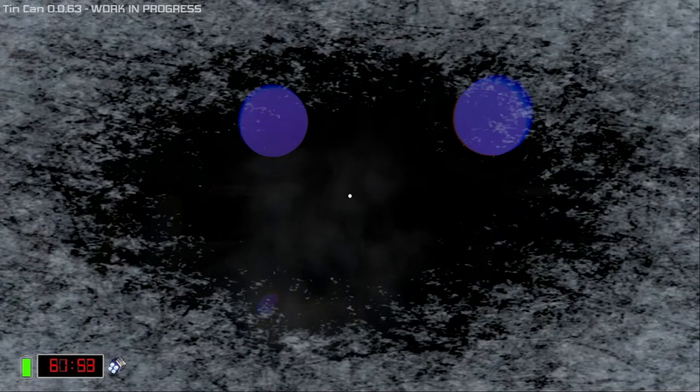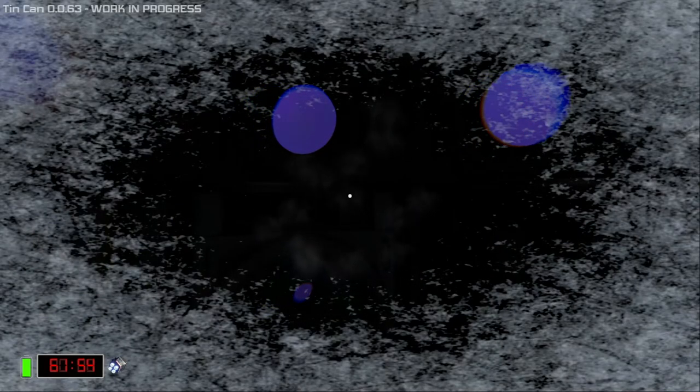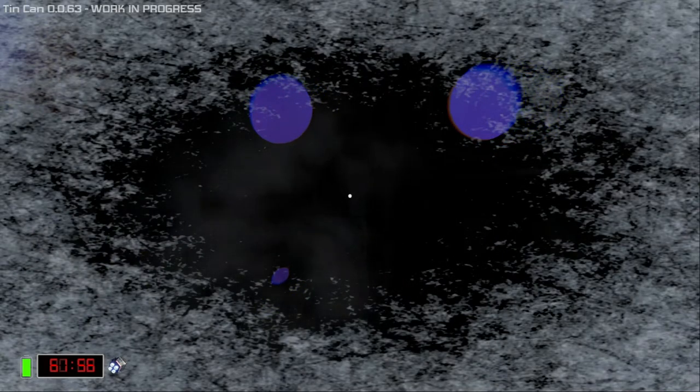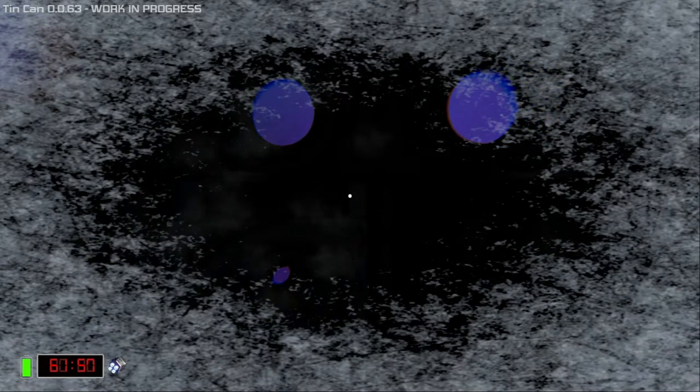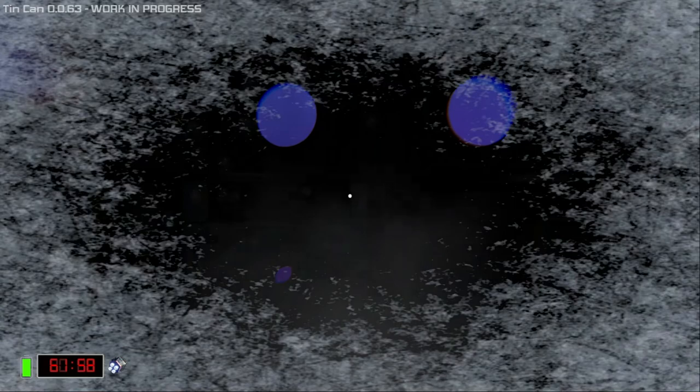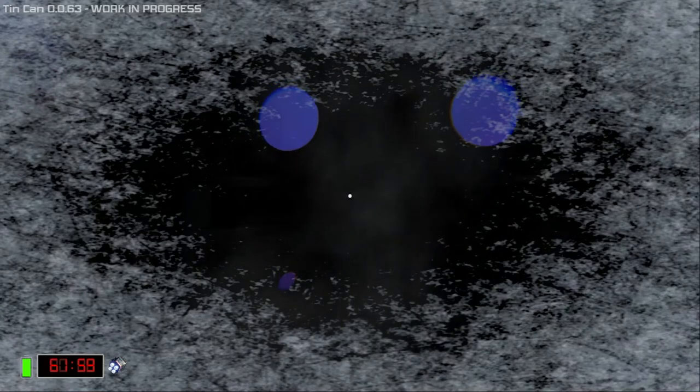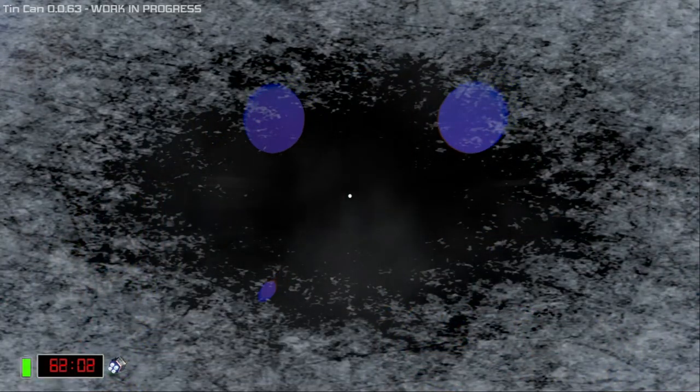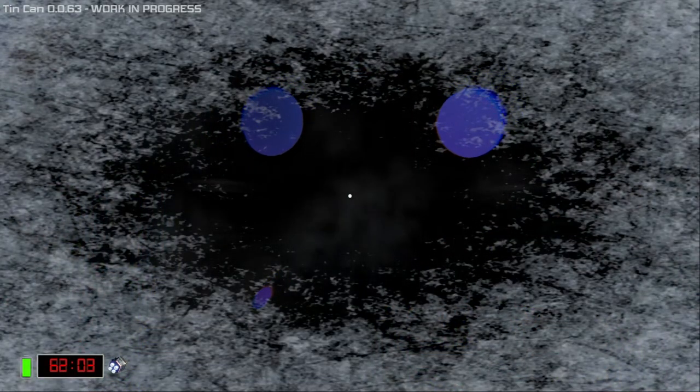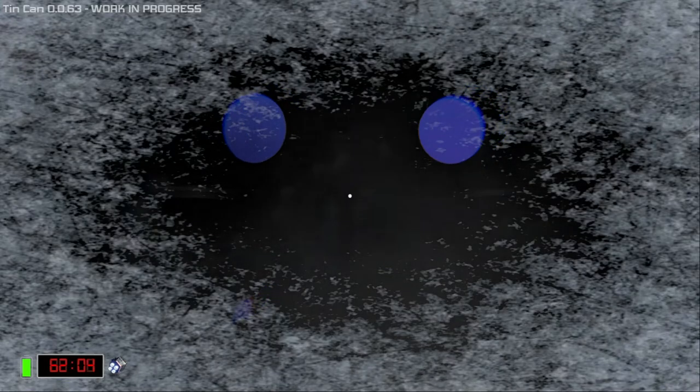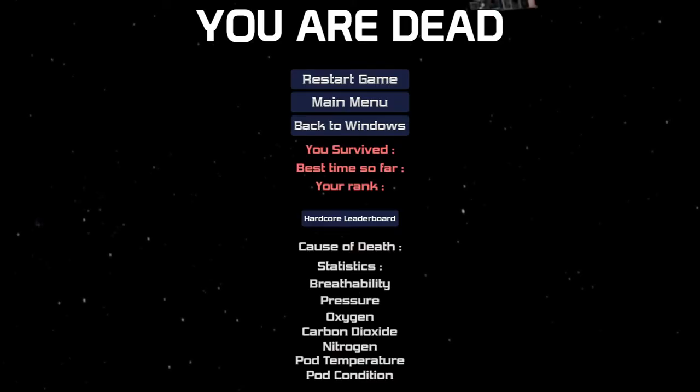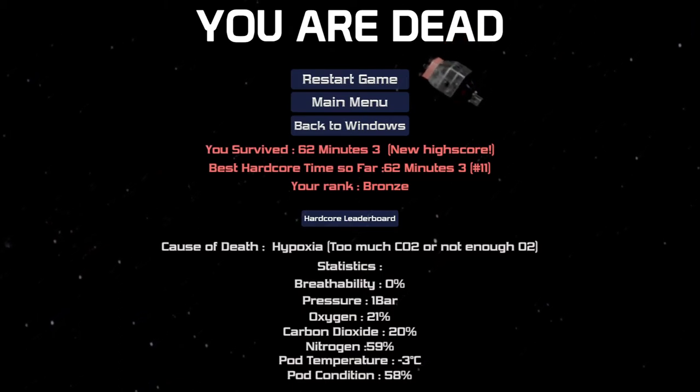This is the furthest I've come in terms of hardcore mode. Something else that happened in this run that was quite interesting was the normal hot event where the temperature increases. I got one where the temperature didn't increase too much.